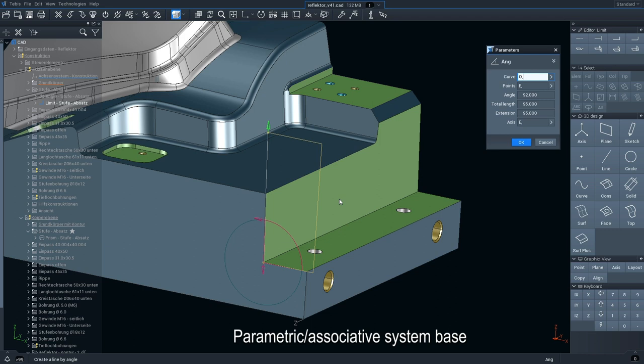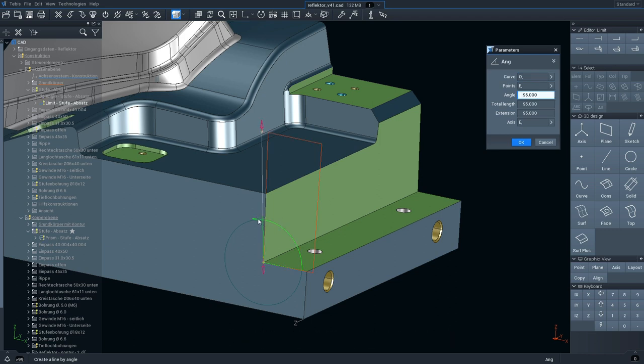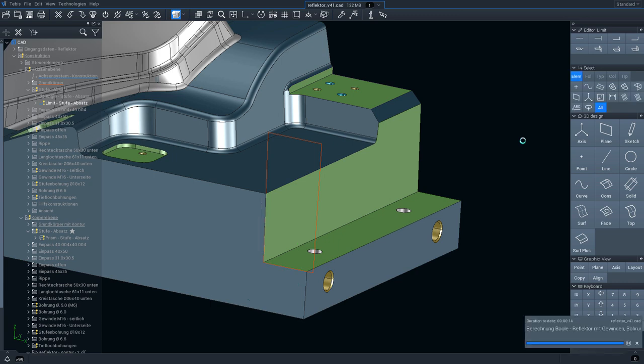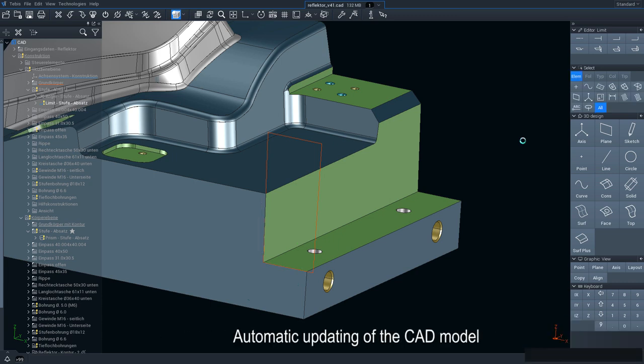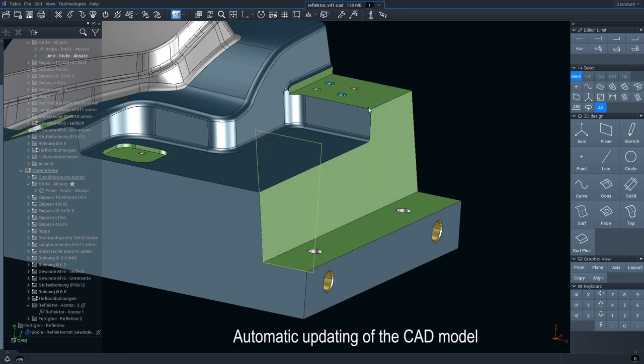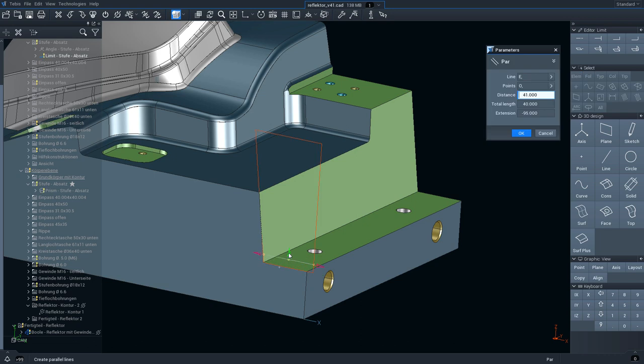You can quickly change parametric associative designs. Here we adjust the angle of the shoulder. Dependent objects are updated immediately.